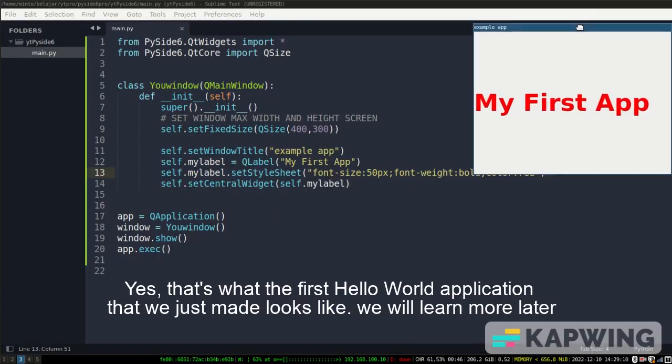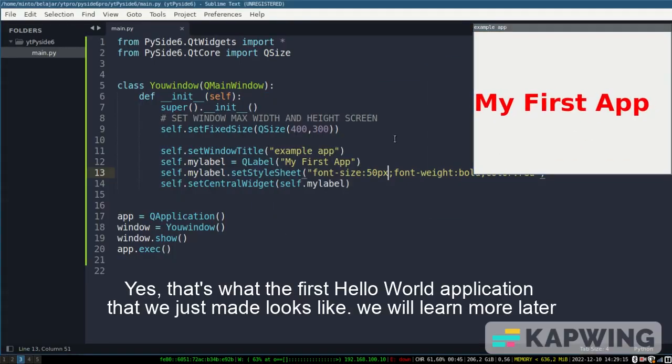Yes, that's what the first Hello World application that we just made looks like. We will learn more later.